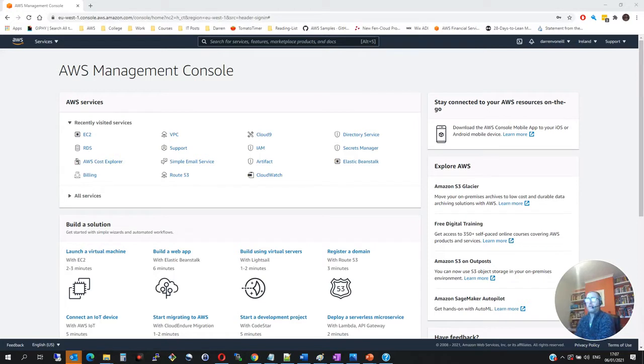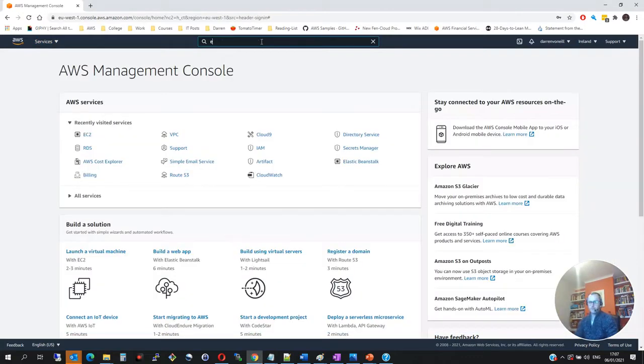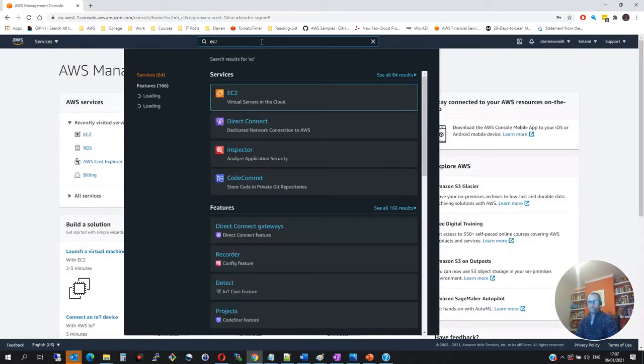So I think we'll just get started here. You can pretty much see I have AWS open here in front of me. And what I'm going to do is I'm going to click on services. I'm going to look for EC2.